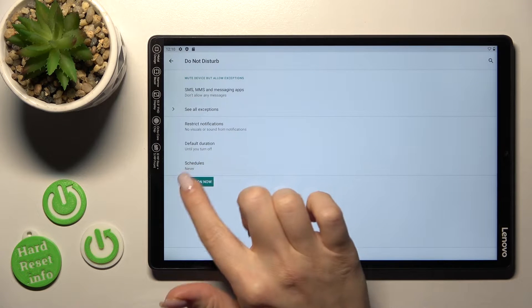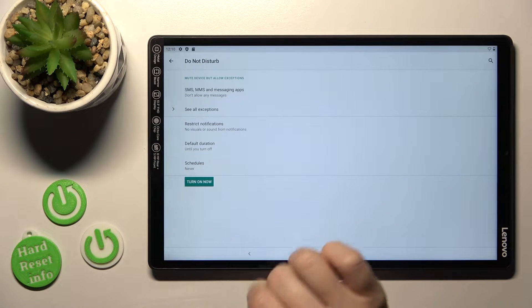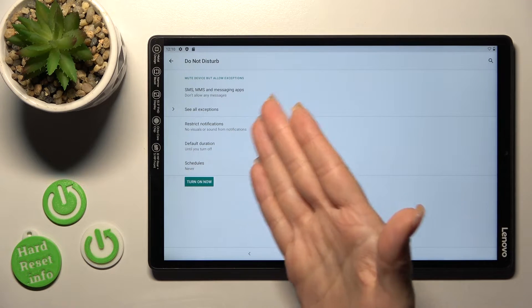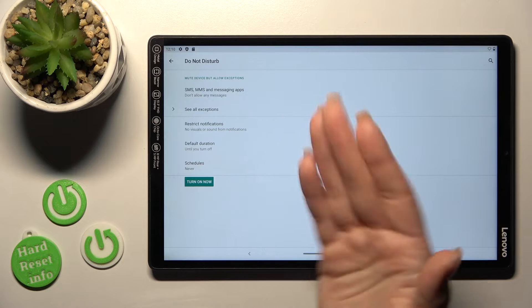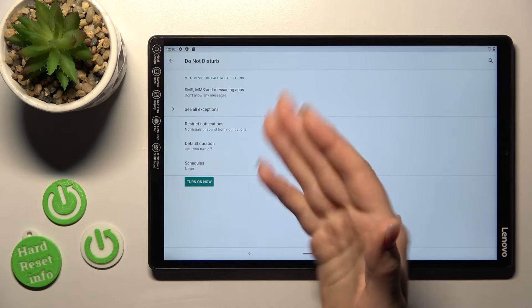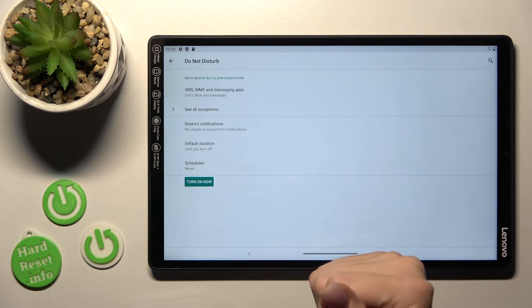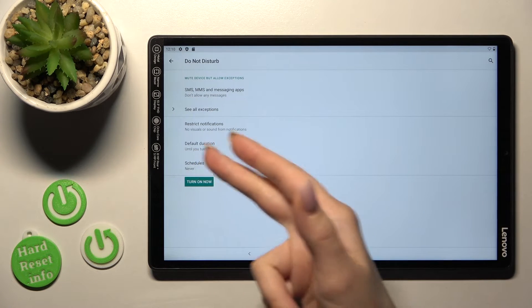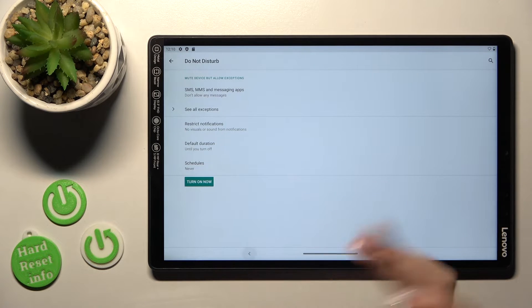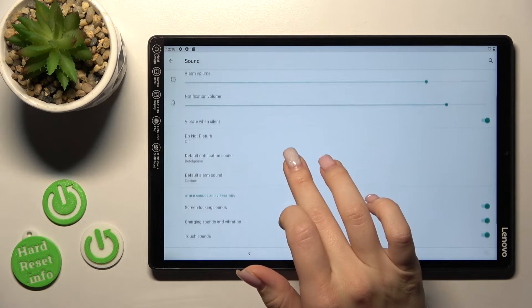Just to set the do not disturb mode we should click here to turn on or turn off. If you want to allow the notifications, messages from any contacts or apps we can also do it here, or we can set the schedule, the start and end time of the do not disturb mode.